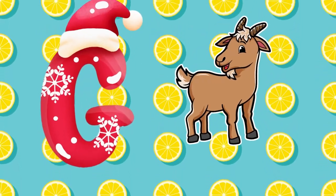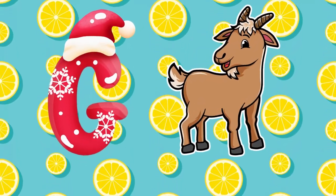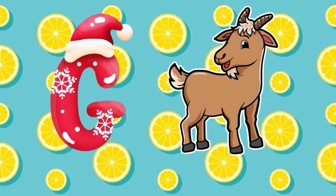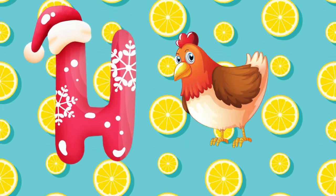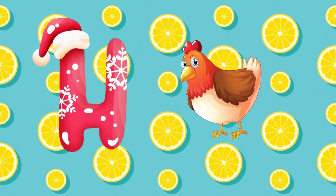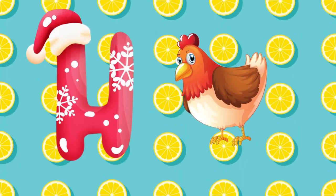G is for goat, g-g-goat. H is for hand, h-h-hand.